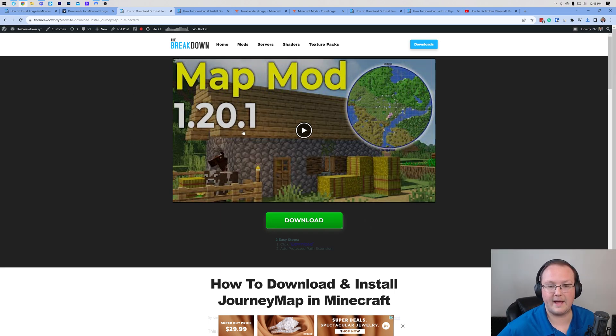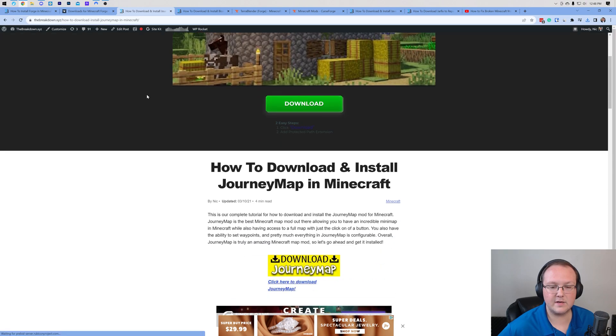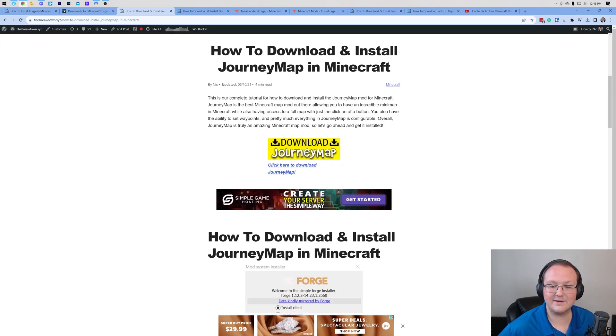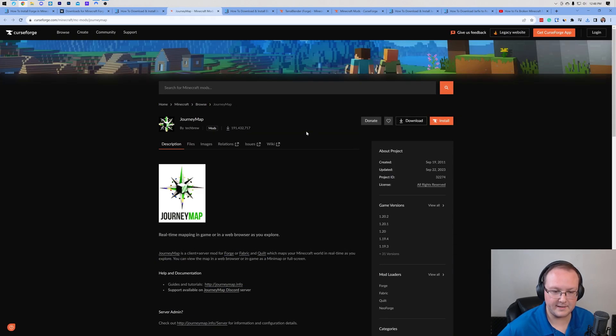First let's download JourneyMap. That link's in the description. It takes you here. Scroll down and click the download JourneyMap button. Now here is what's important.